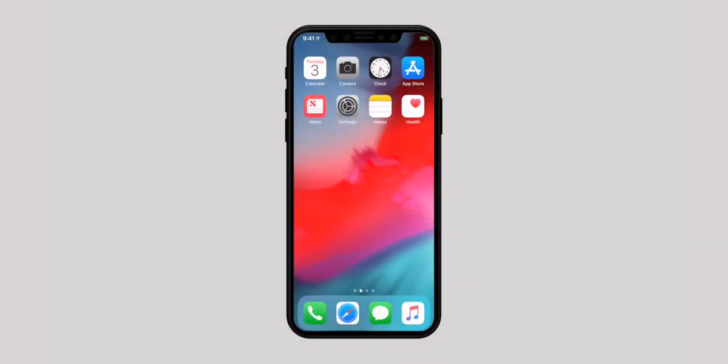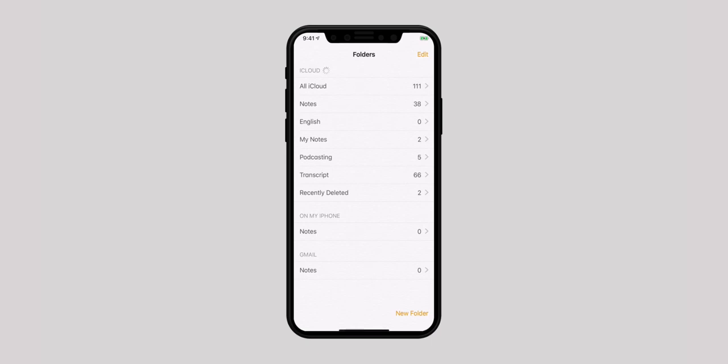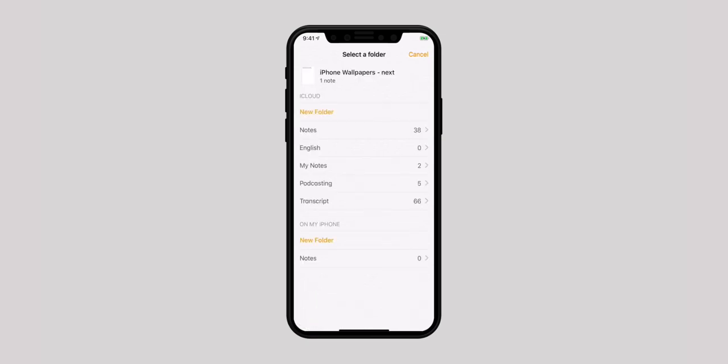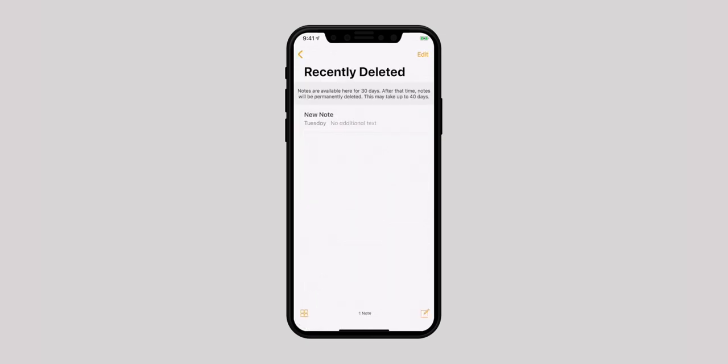Have you accidentally deleted an important Note and regret your action? Don't worry, iOS lets you bring your removed Notes into life again with ease. All you have to do is open the Notes app, head over to the Recently Deleted folder, tap on Edit from the top right corner and select the Notes you want to restore. Then tap on Move To from the bottom left and select the folder of your choice. You will be able to restore the deleted Notes within 30 days, after which the app will permanently delete them.